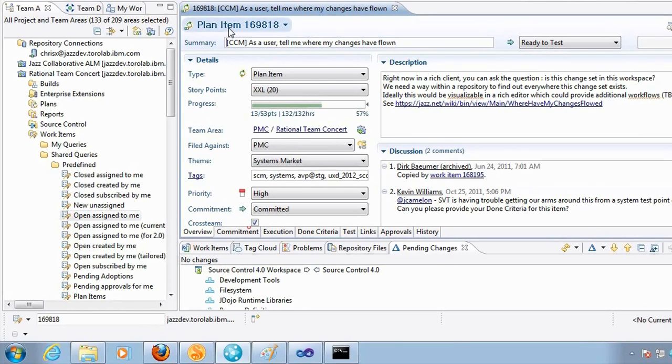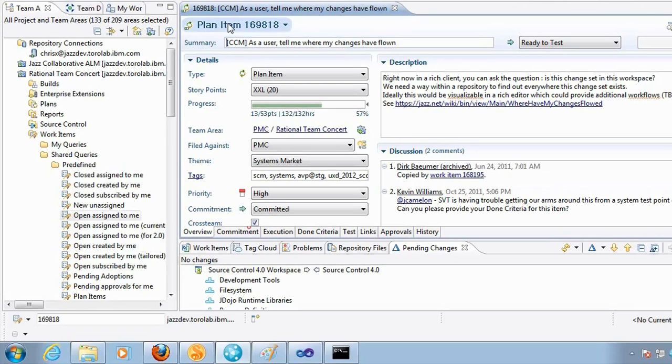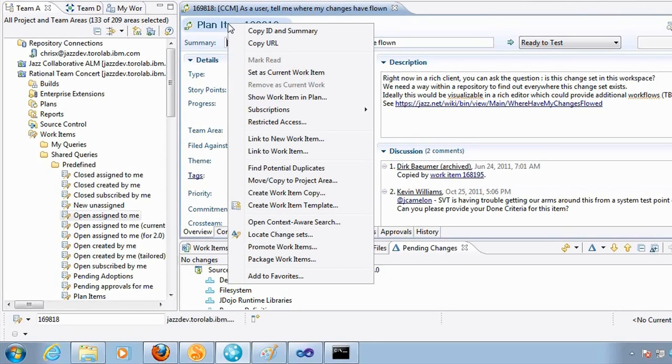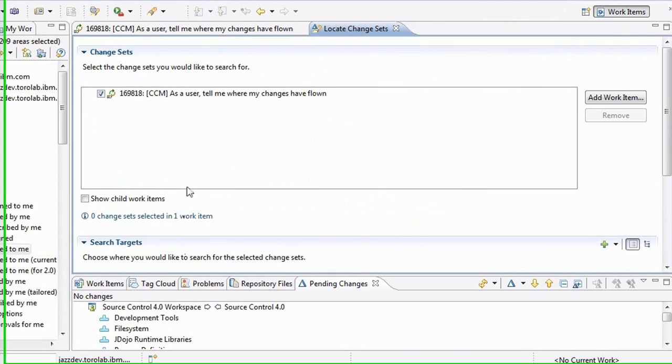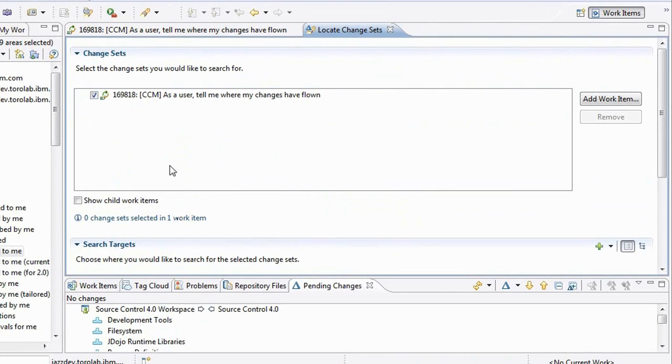And as a manager, as a release person, I want to track how the progress is going into these different parts that are managed by children of this plan item. I can simply right click on the menu of the plan item and select locate change sets.